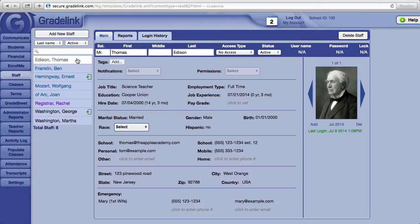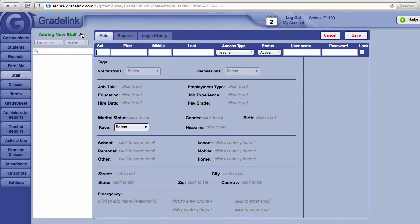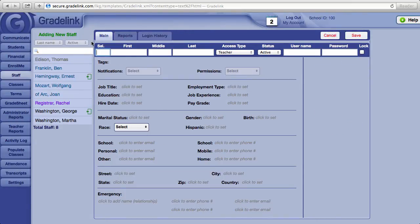To add a staff member, click on the Add New Staff button at the top of the staff list. The fields Gradelink requires are the first name and last name, the access type, status, username, and password.